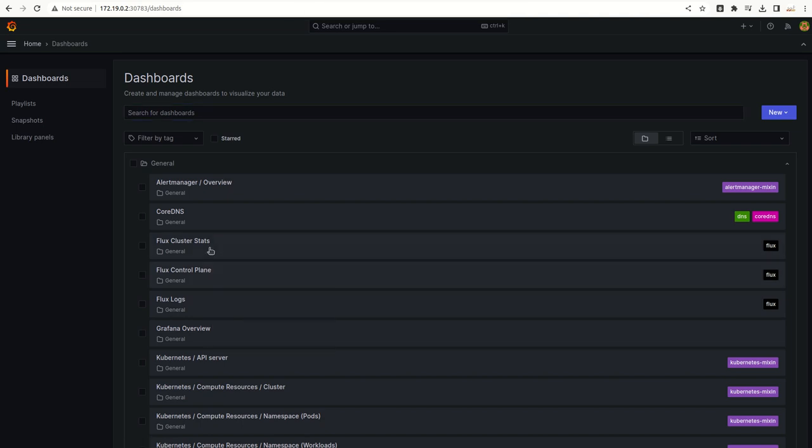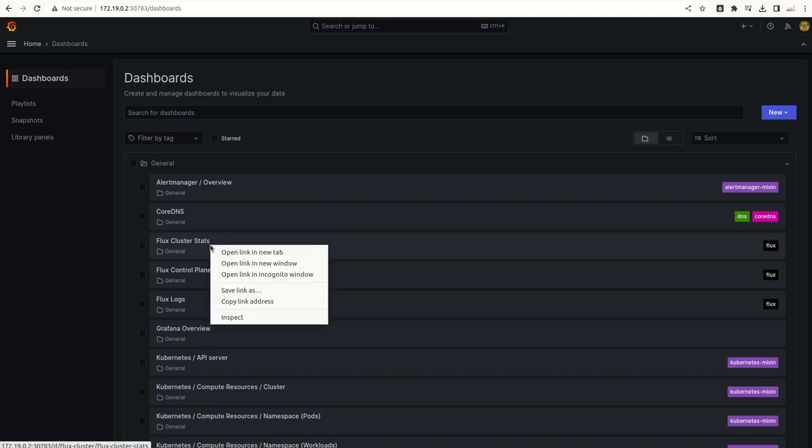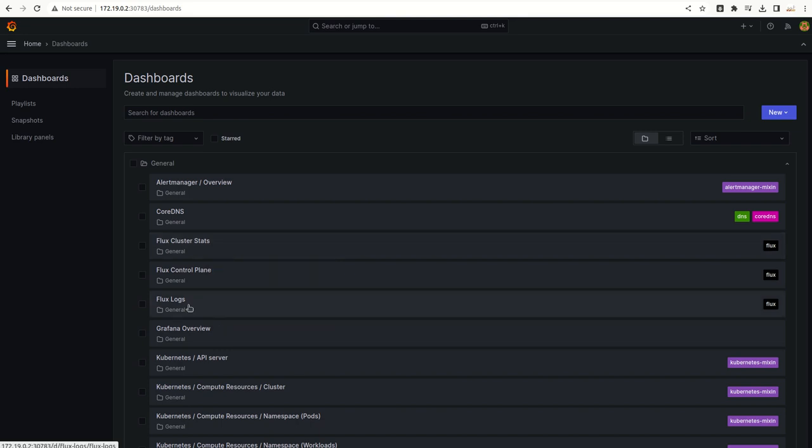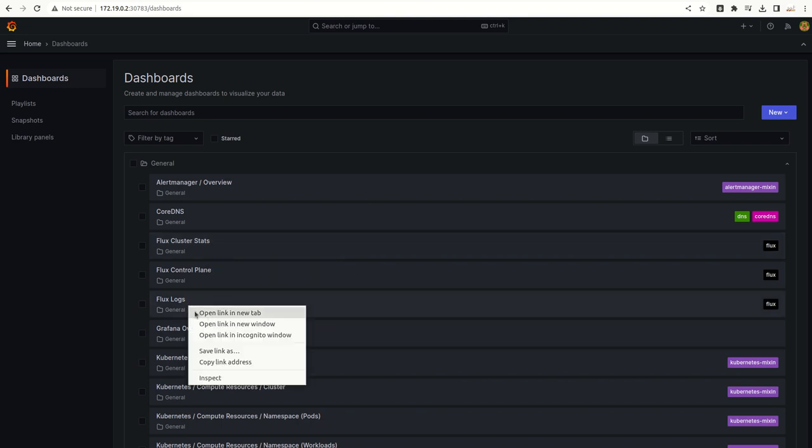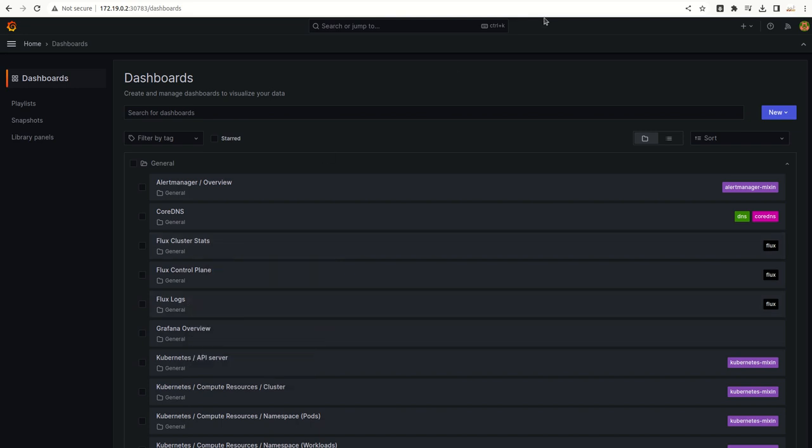If I go to Flux control plane, I will open these dashboards.